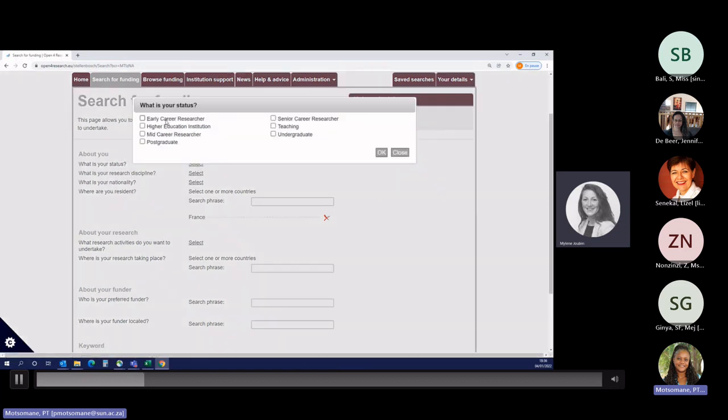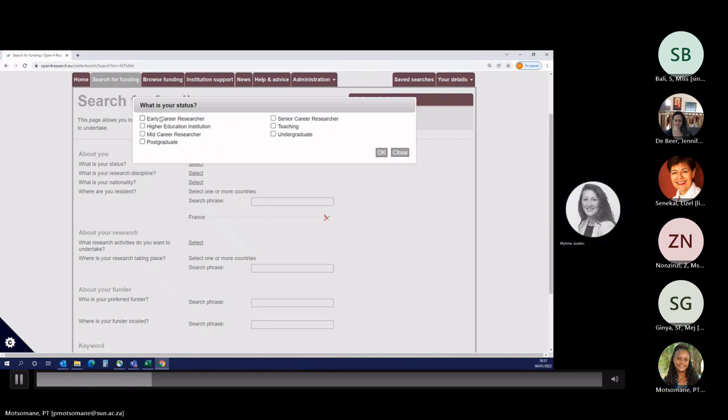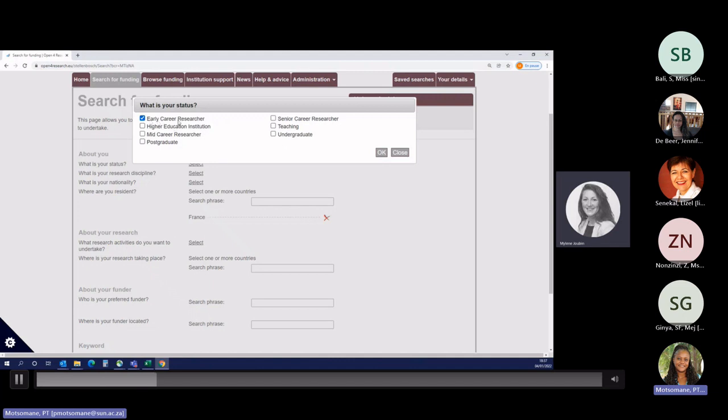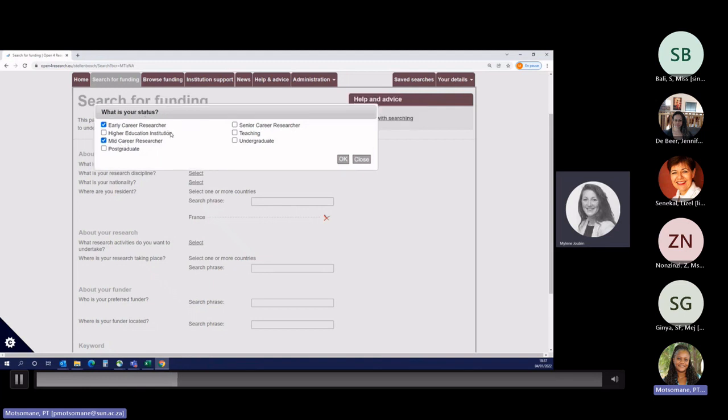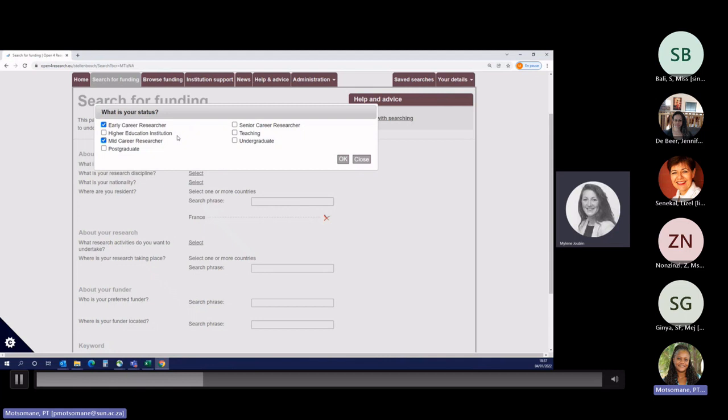If you don't know if you are an early career researcher, please select both. Same for senior and mid-career. If you're not sure, please select mid-career and senior career researcher. As you might know, it may change from a funder to another. For some funders, early career researcher is under 35 years old, and for some others, the number of years is the number of years of experience. So please do select multiple status here if you're not 100% sure.